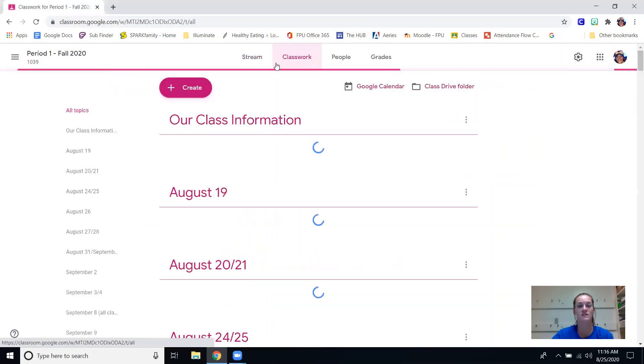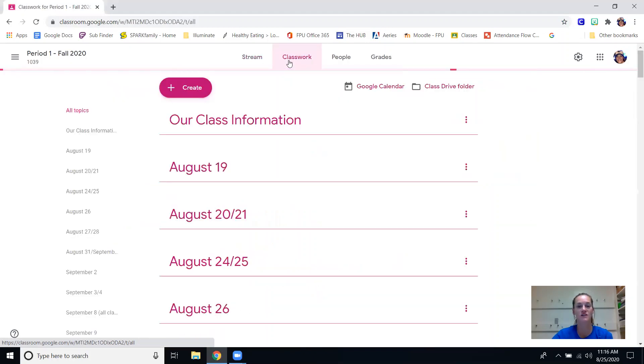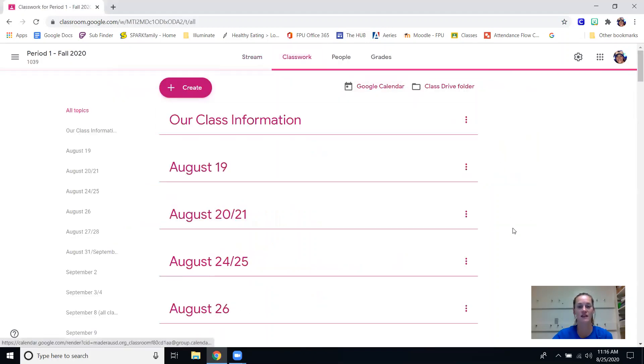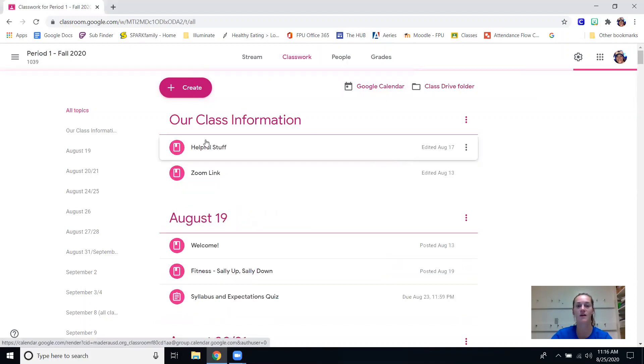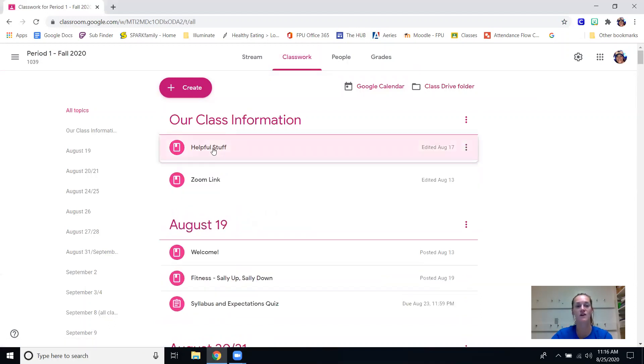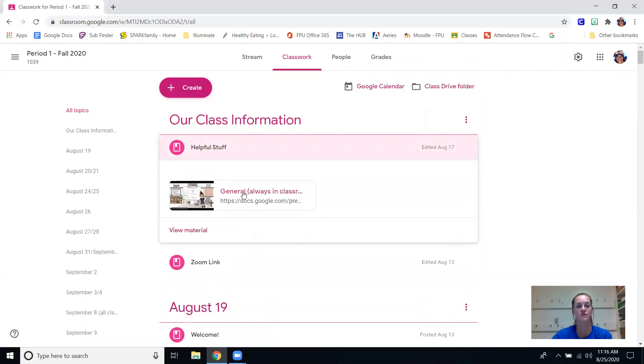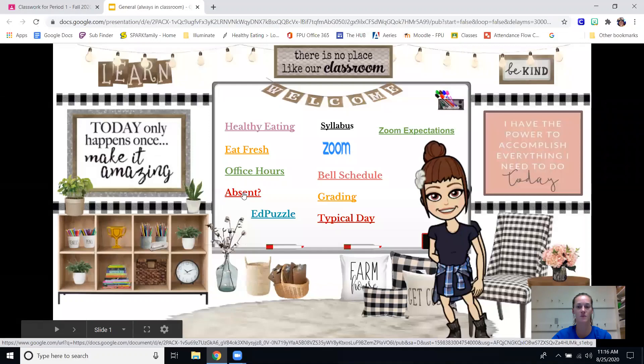Once they come over here to classwork they'll find everything they need right here in this stream. Under class information there is helpful stuff - if they open up this bitmoji classroom there's every link they could possibly want.